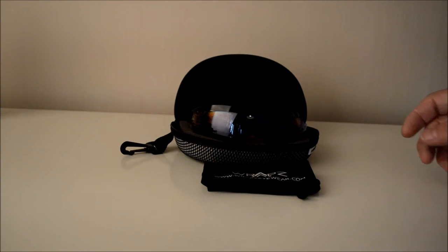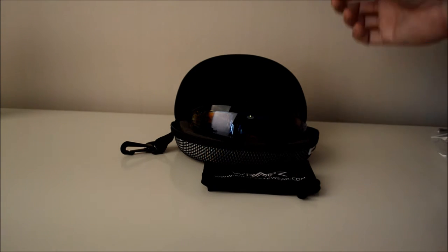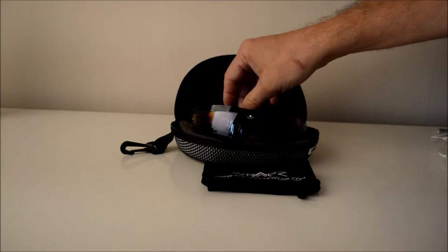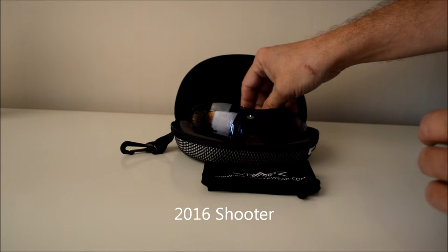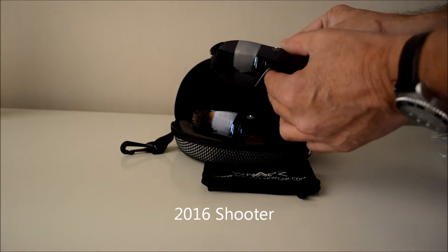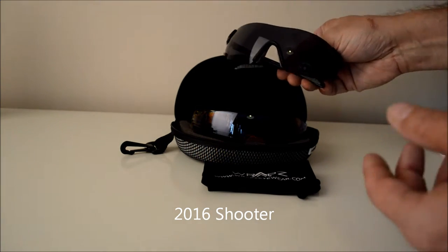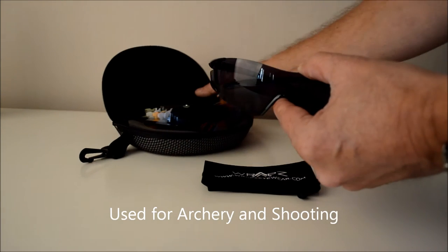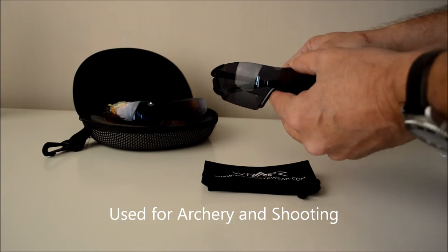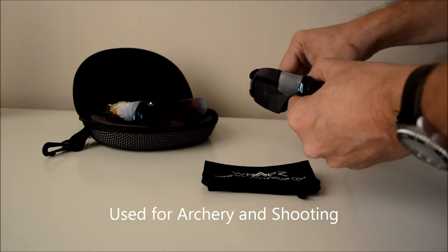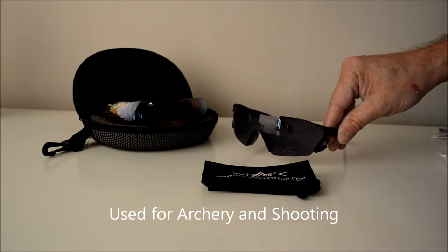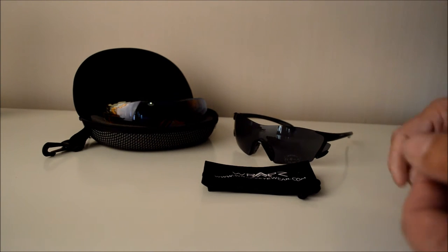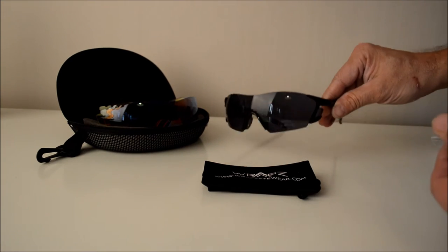This is the 2016 RAPS Shooter. It's been a successful product for RAPS and very well received by people who do archery in particular, clay pigeon, various different shooting activities. It was originally designed for cycling but got adopted by people who do shooting.